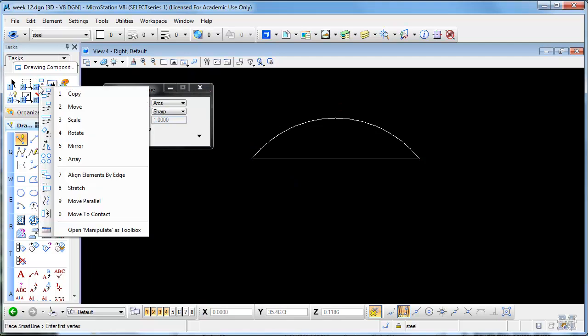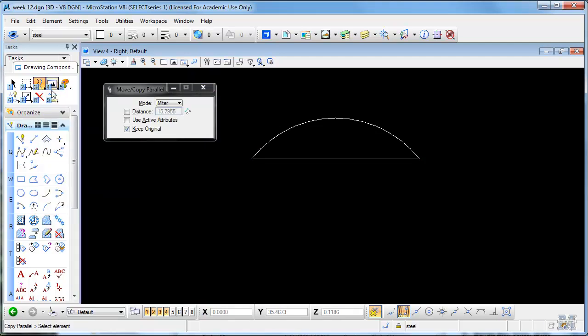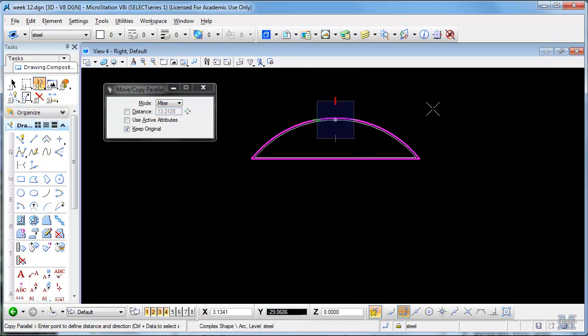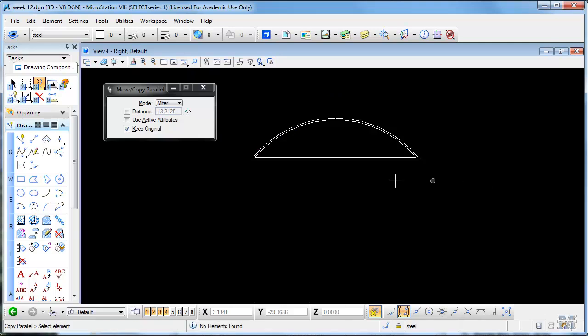I think we should be able to do a copy parallel or move parallel with the keep original. Let's just move down like half a meter, so there's a basic arch shape.